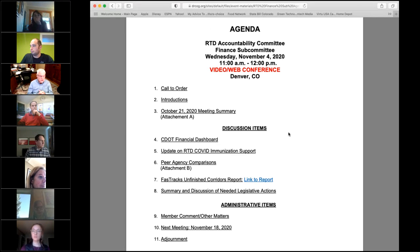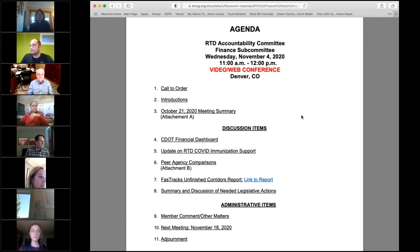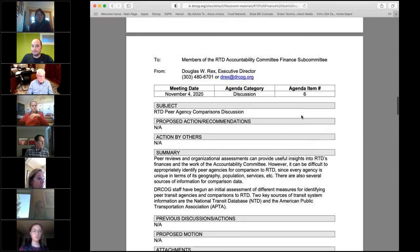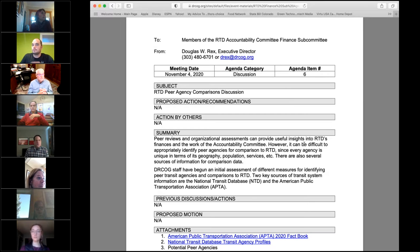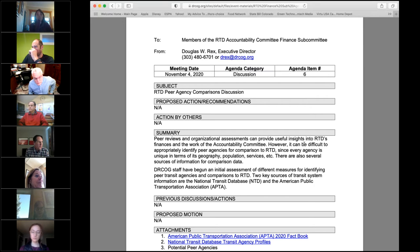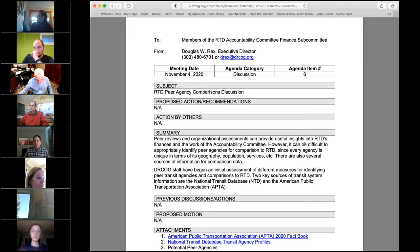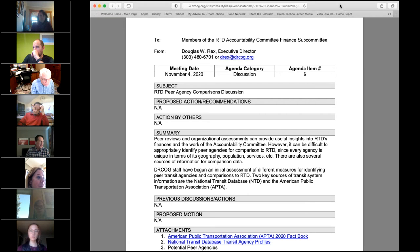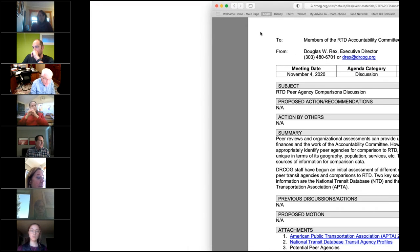Let's move on to the peer agency comparisons. Natalie Shishito, CDOT's fellow assisting with this project, has been really helpful. As many of you are aware, there are lots of different ways to try to evaluate RTD compared to peer agencies around the country. Natalie's done some really great research on how to do that, so I thought it'd be useful if Natalie spoke to this issue to the group this morning.